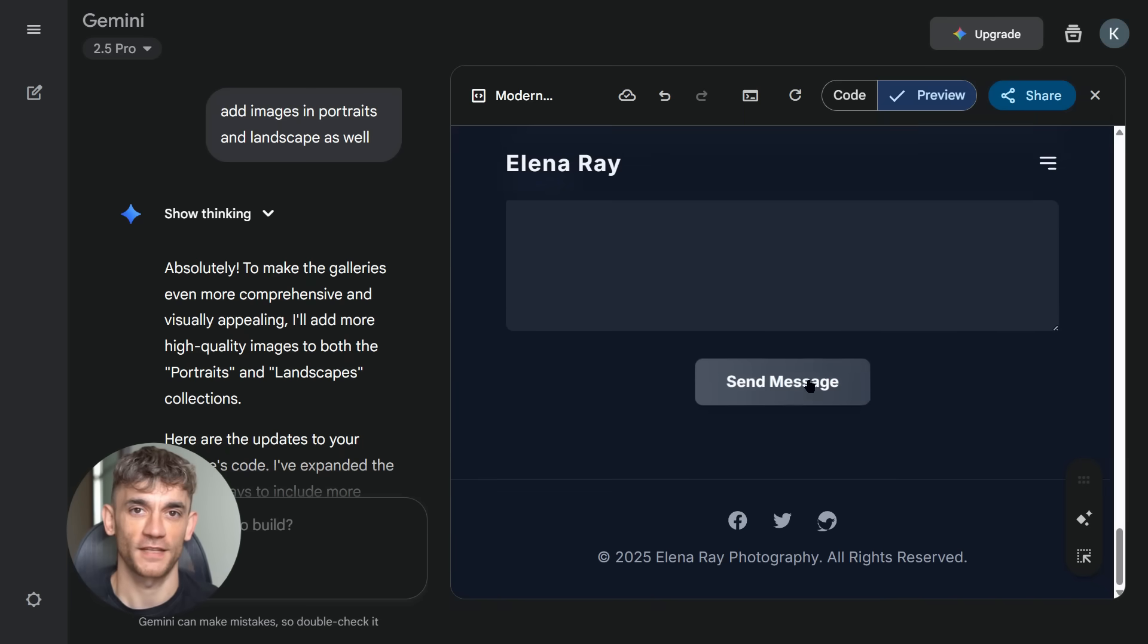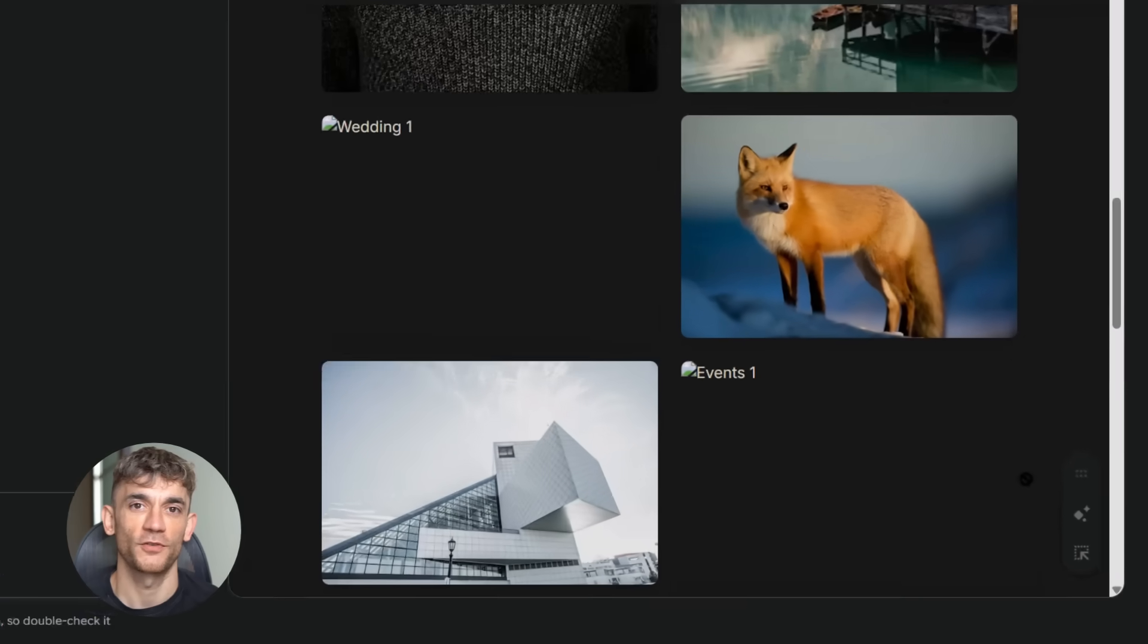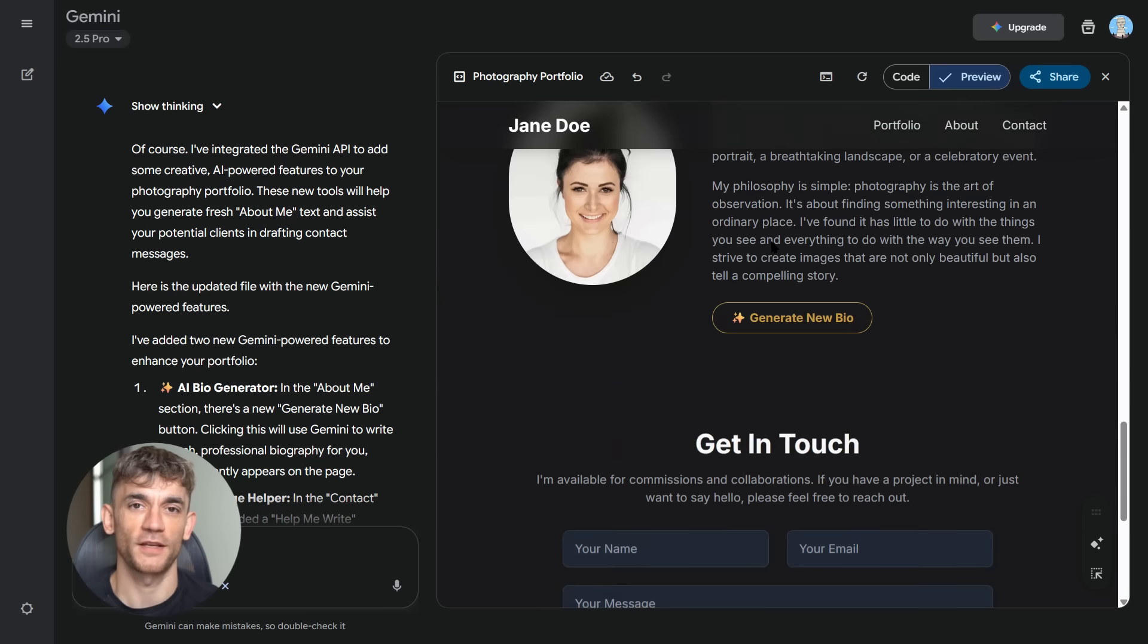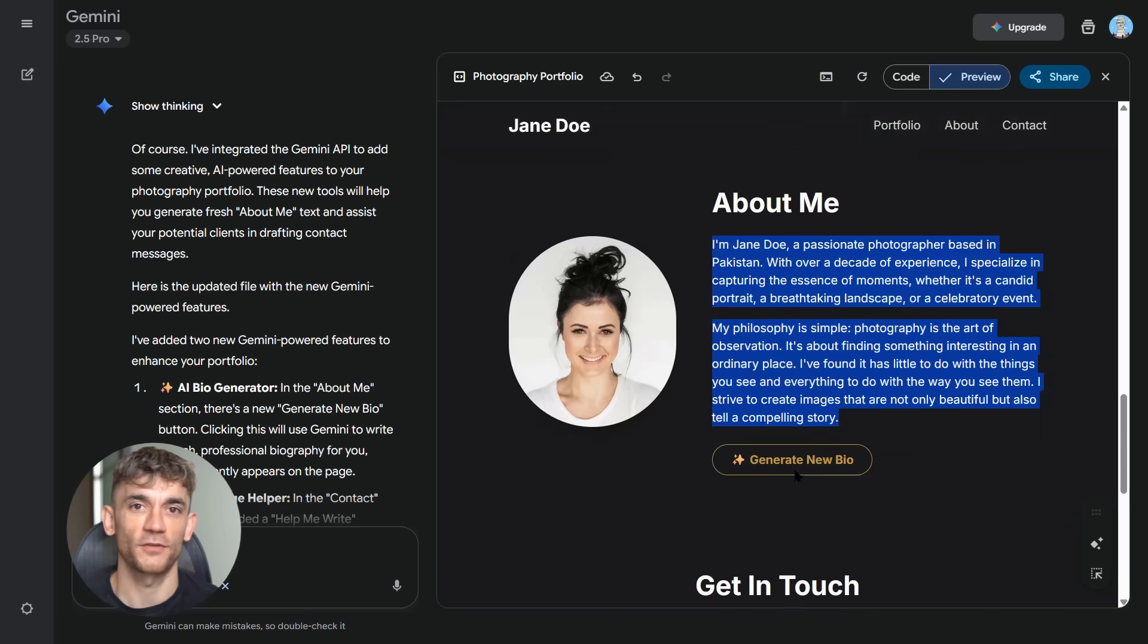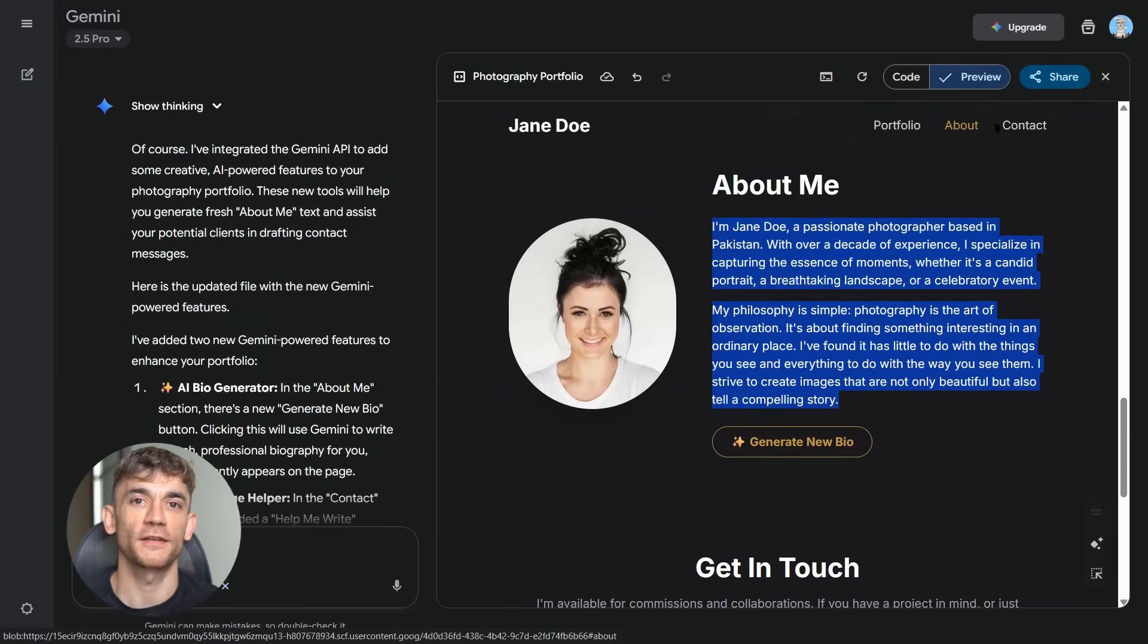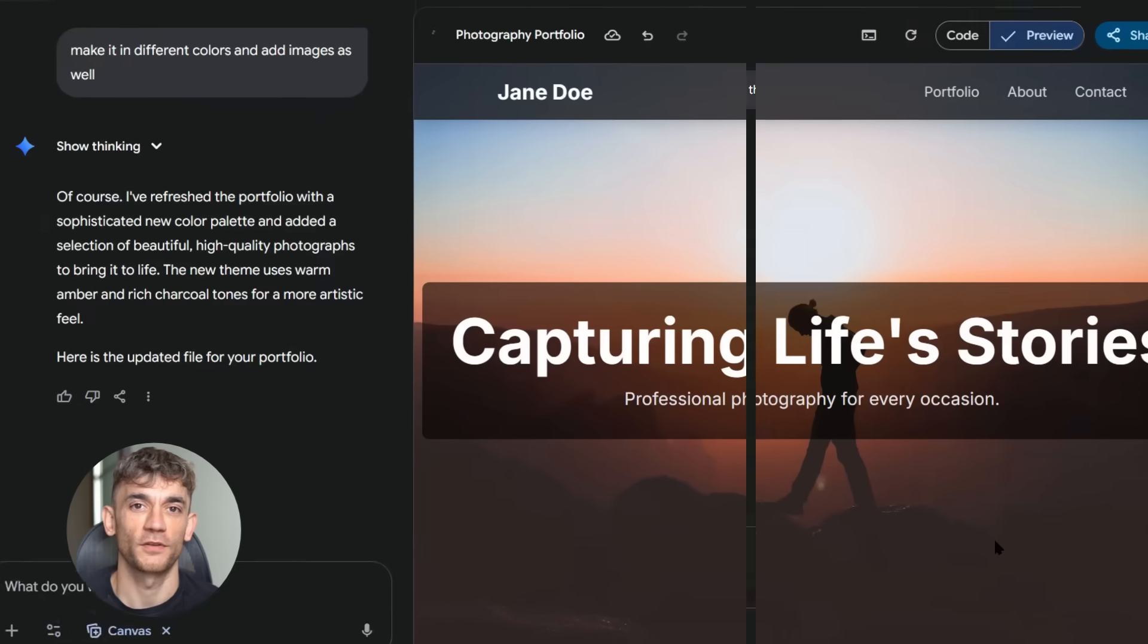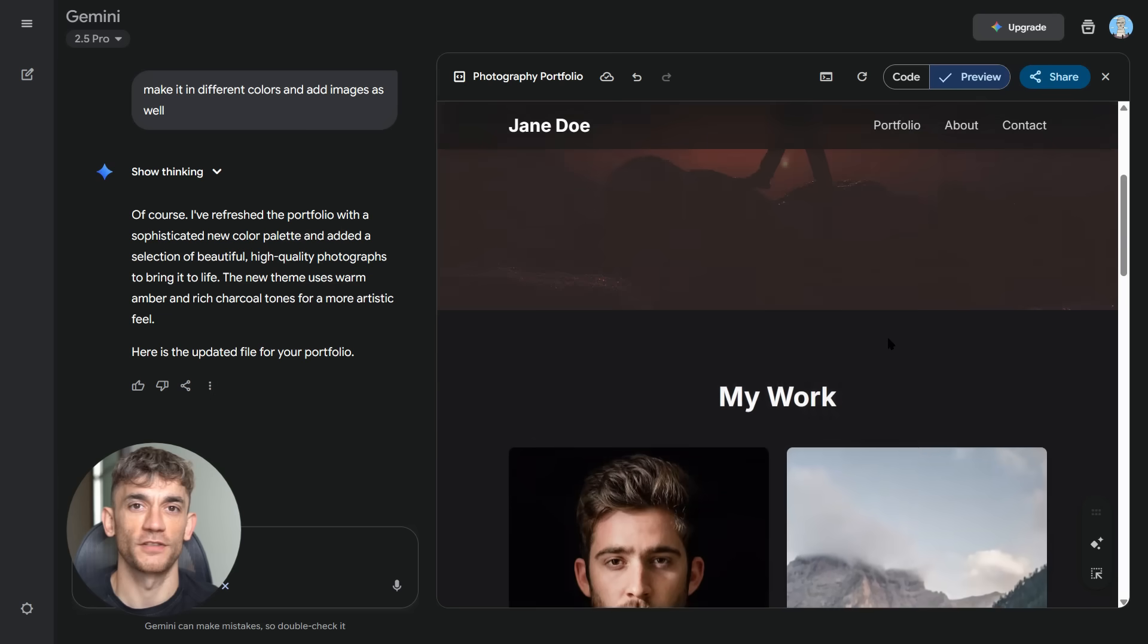Document what you build. Take screenshots, save your prompts. You'll want to remember what worked, what didn't, how to improve next time. And share your creations. The AI community is incredibly supportive. People love seeing what others build. You might inspire someone else or get inspired yourself. But most importantly, think about scale. This tool doesn't just build one thing, it builds everything: systems, workflows, entire digital ecosystems. The limitation is your imagination. I'm already planning bigger projects, multi-app systems, integrated solutions. Things that seemed impossible weeks ago, now they're just prompts away. And that's the mindset shift you need: from 'can this be built?' to 'how do I describe what I want?' That's the new skill, clear communication with AI. Practice this, get good at describing your vision.